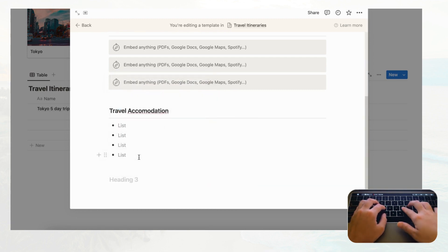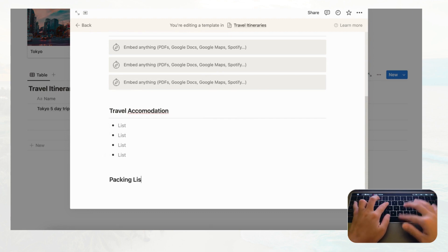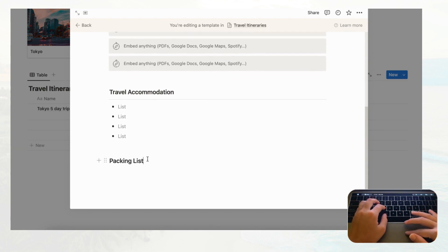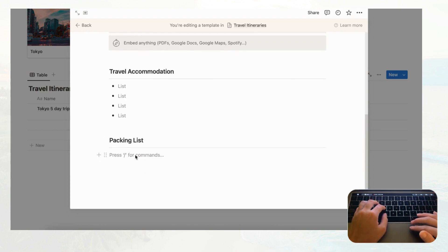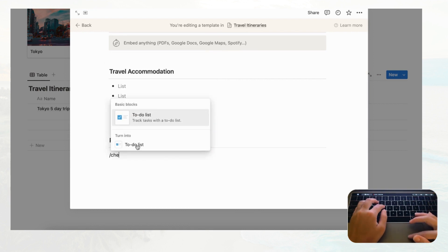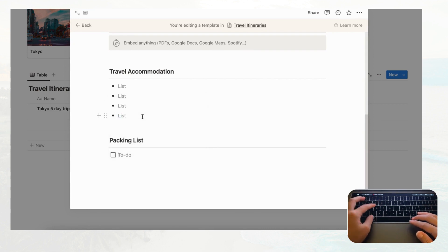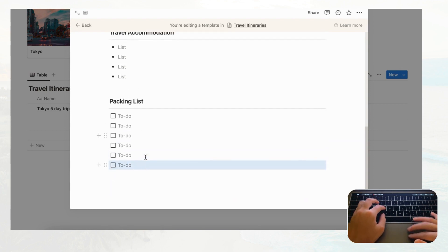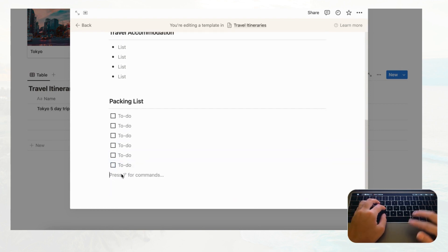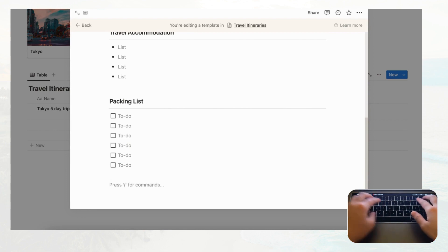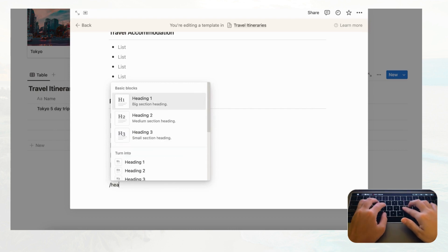Now let's add a 'Packing List' section. Type slash, choose Heading 3, type 'Packing List,' and add a divider. Then type slash and choose 'Checkbox.' Use Command+D or Control+D to duplicate the checkbox many times to build out your packing list.